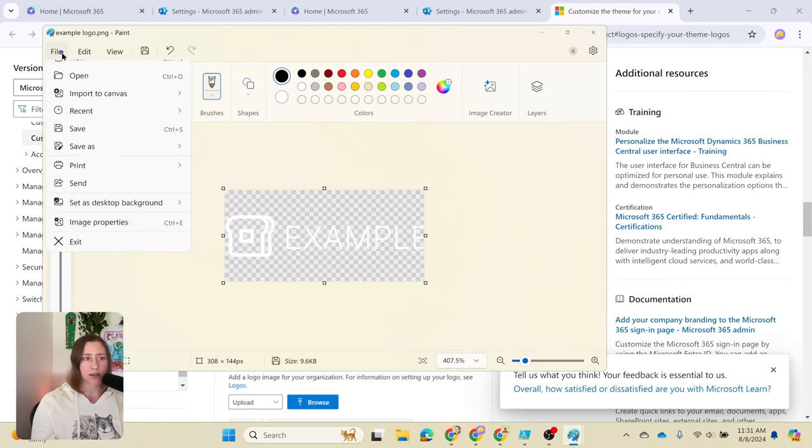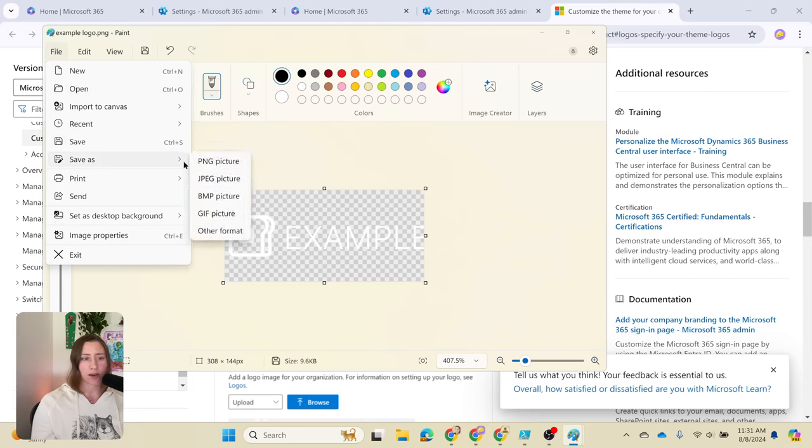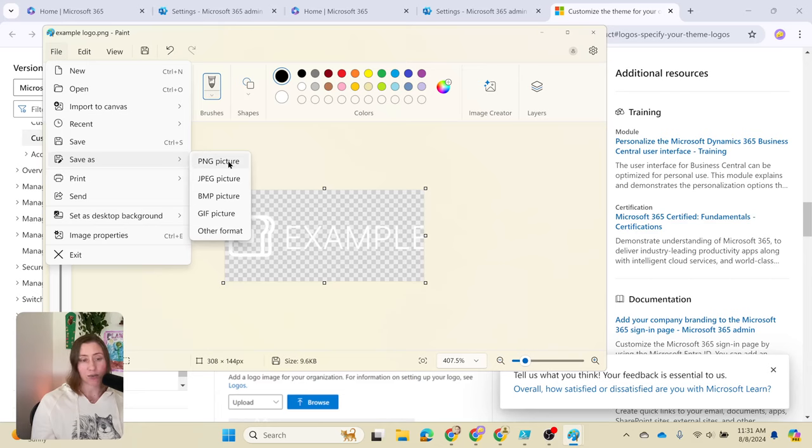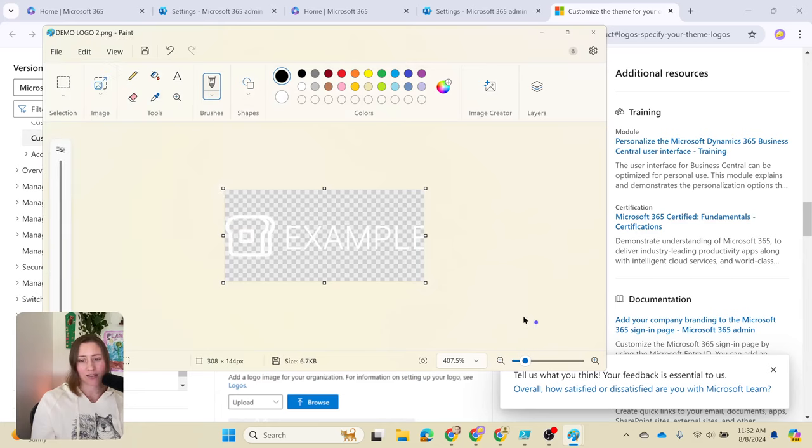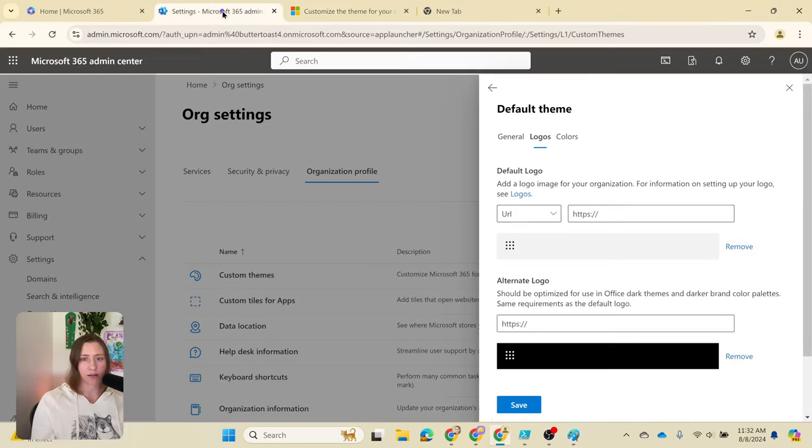We can export this. I'm going to go to file, save as, and we need to choose the proper file type here. PNG is what we want to use. That's what's going to maintain the transparency that we have on the background. I'm going to save that, and then we're going to head back over to the admin panel.